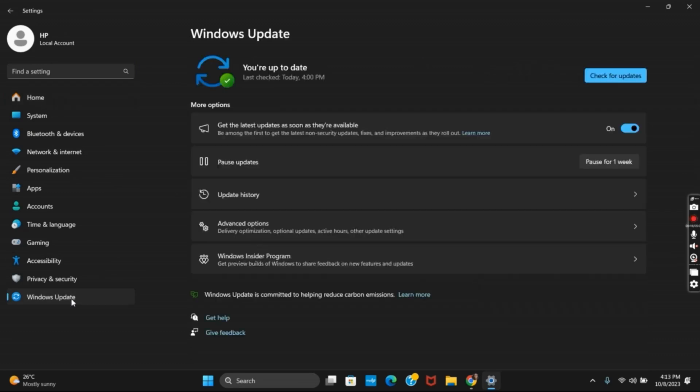So for that, go to settings and into Windows Update. Then tap on Windows Insider Program.